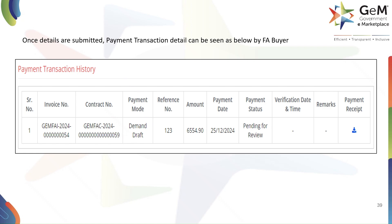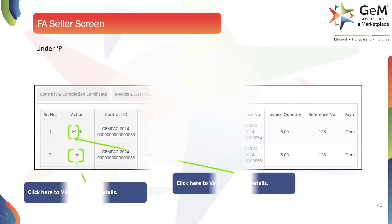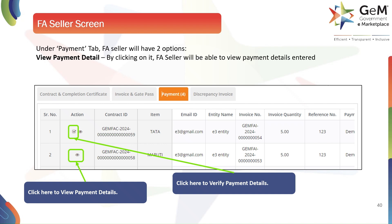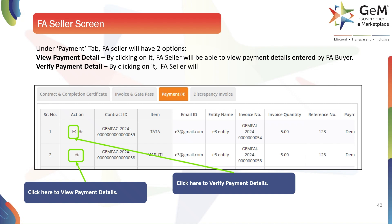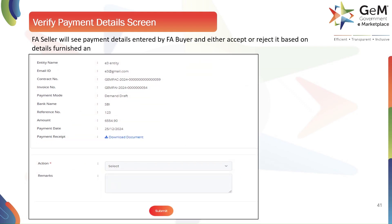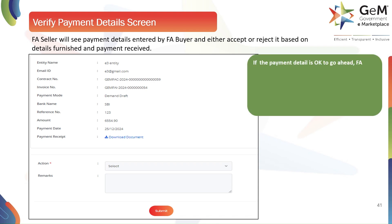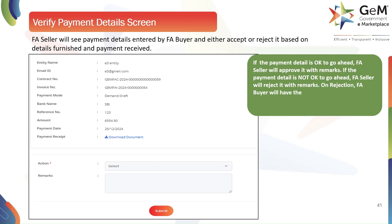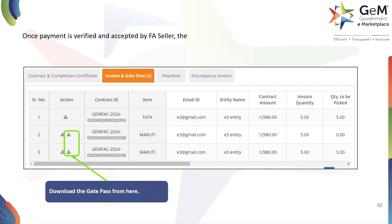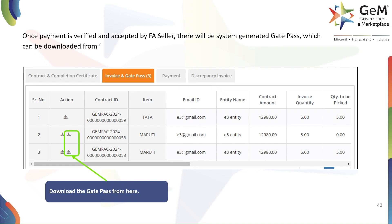Back to the seller — under the Payment tab, the FA seller will have two options: View Payment Detail, by clicking on which the FA seller will be able to view payment details entered by the FA buyer; and Verify Payment Detail, by clicking on which the FA seller will be able to verify those details. The FA seller will see the payment details and either accept or reject based on details furnished and payment received. If the payment detail is acceptable, the FA seller will approve it with remarks. If not, the FA seller will reject it with remarks. On rejection, the FA buyer will have the option to update the payment detail against that invoice. Once payment is verified and accepted by the FA seller, the system will generate a gate pass which can be downloaded from the Invoice and Gate Pass tab.